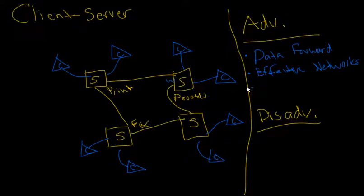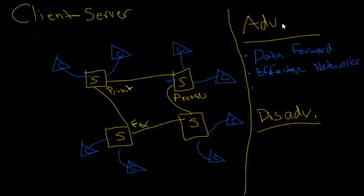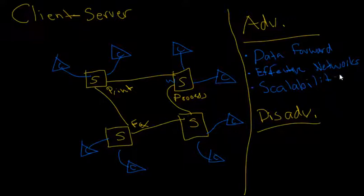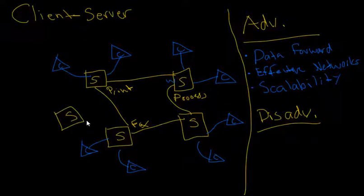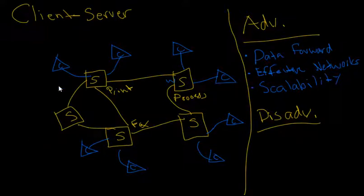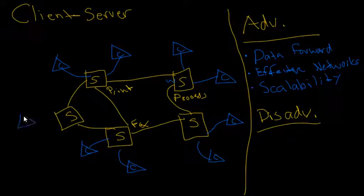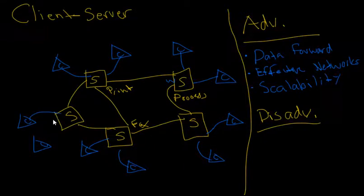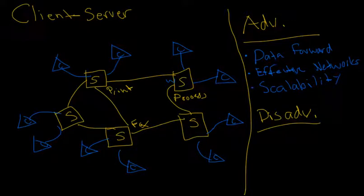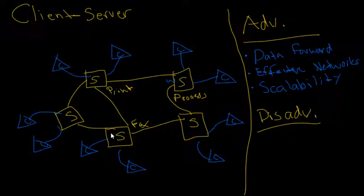And the biggest advantage of this client-server model is the scalability. It is very easy to just say, well, I need a new server system for this software, and it's really easy just to add this fifth server process here and then just add your client processes to it. So it's really easy to alter, really easy to add servers on.